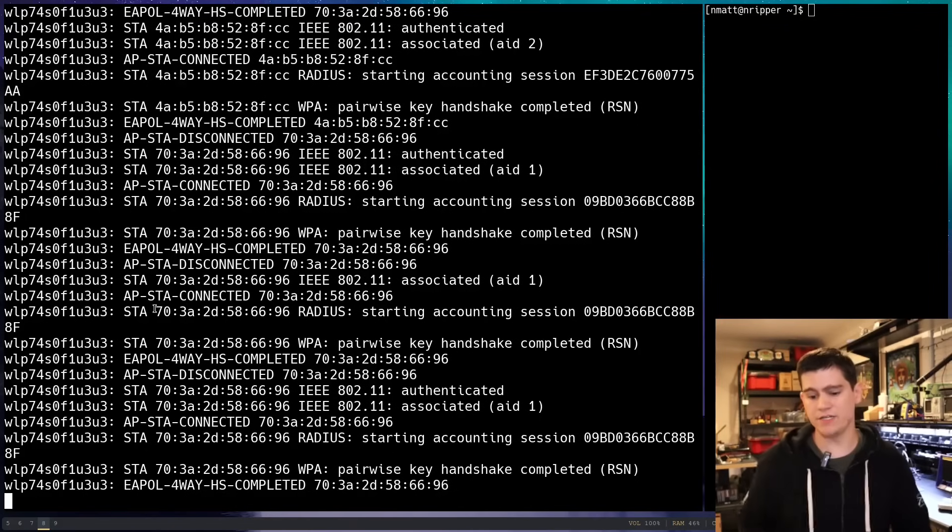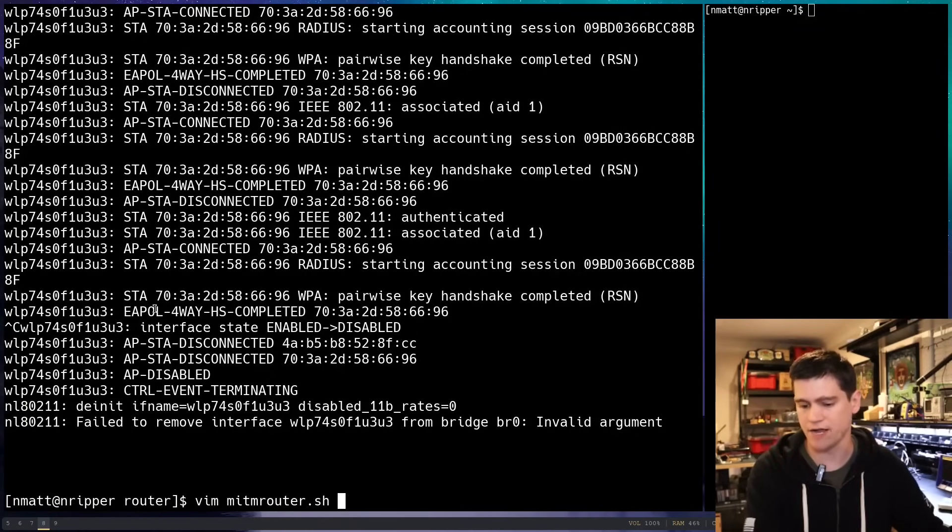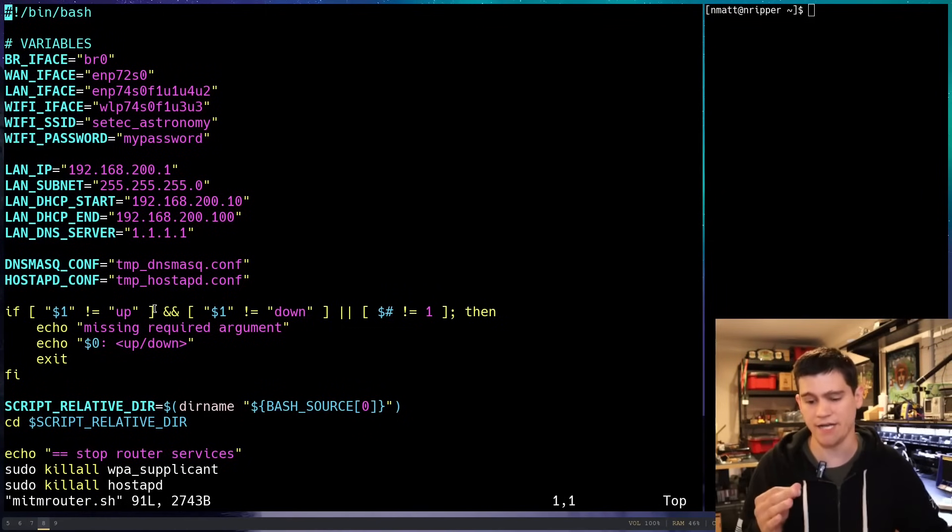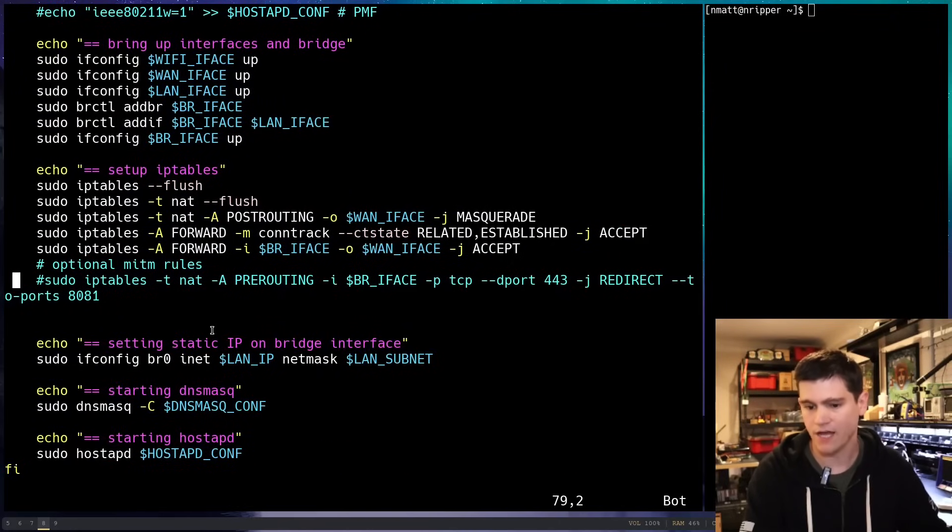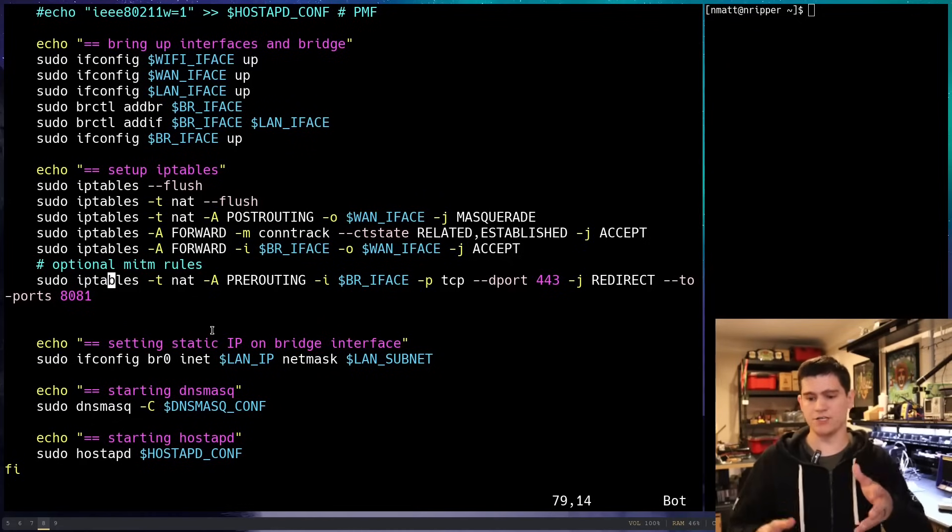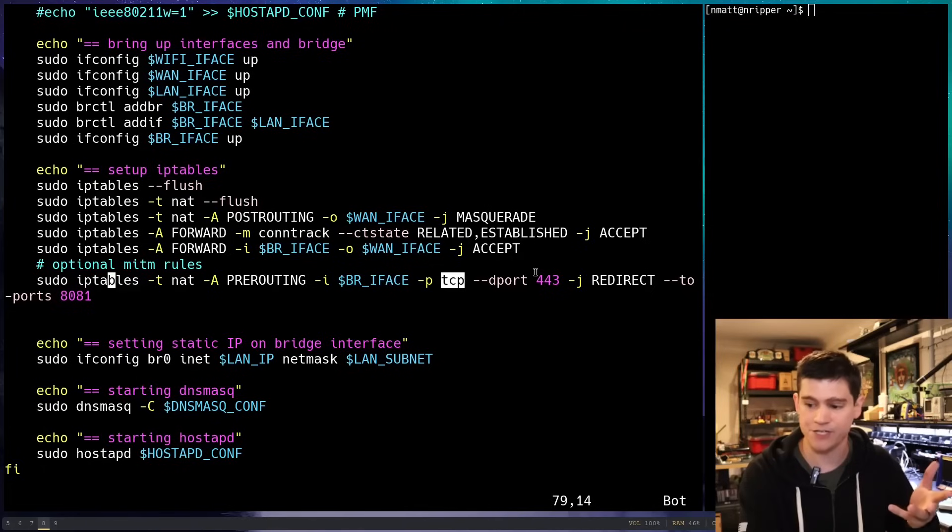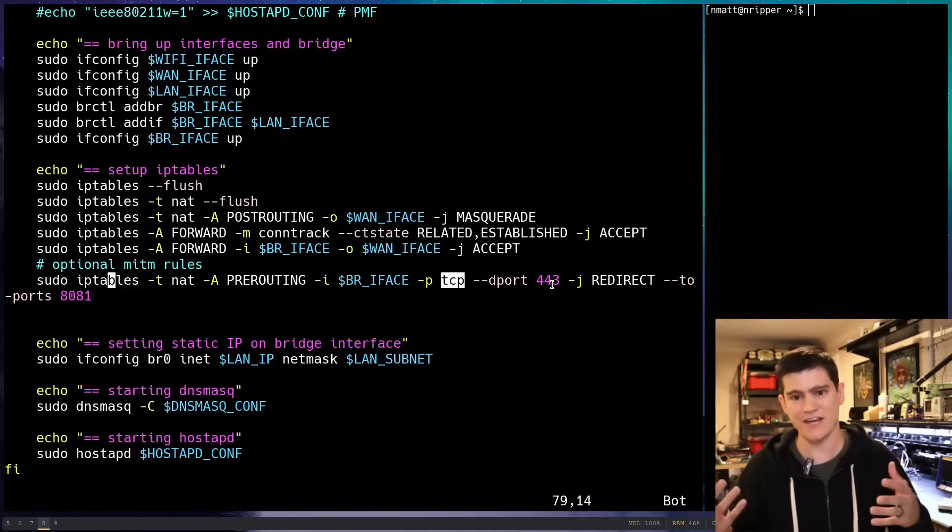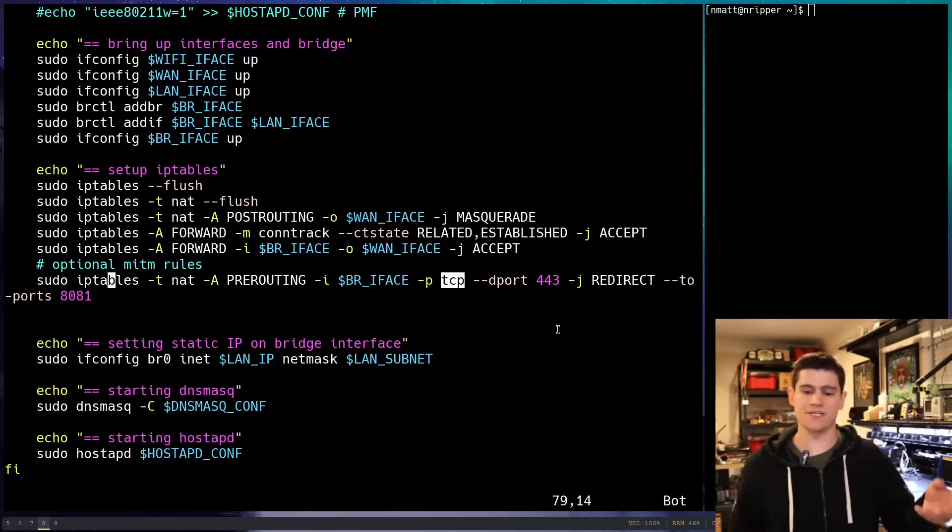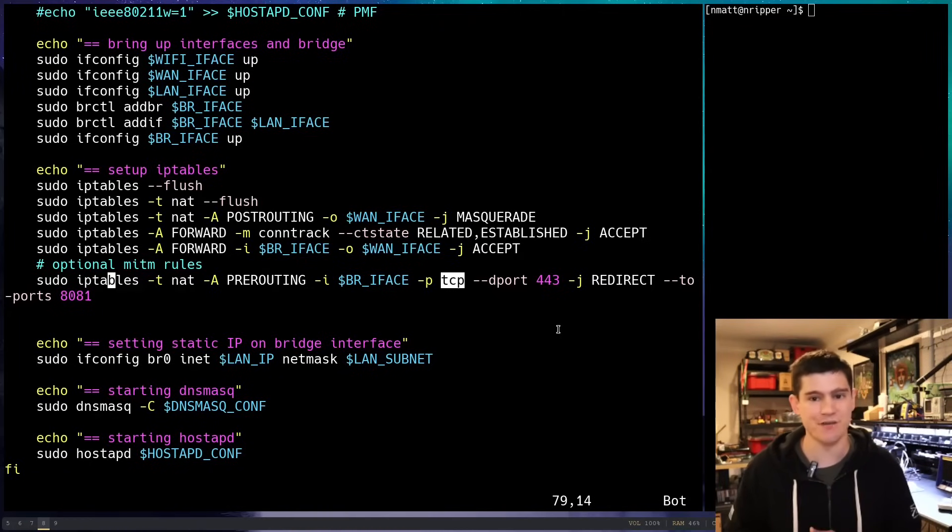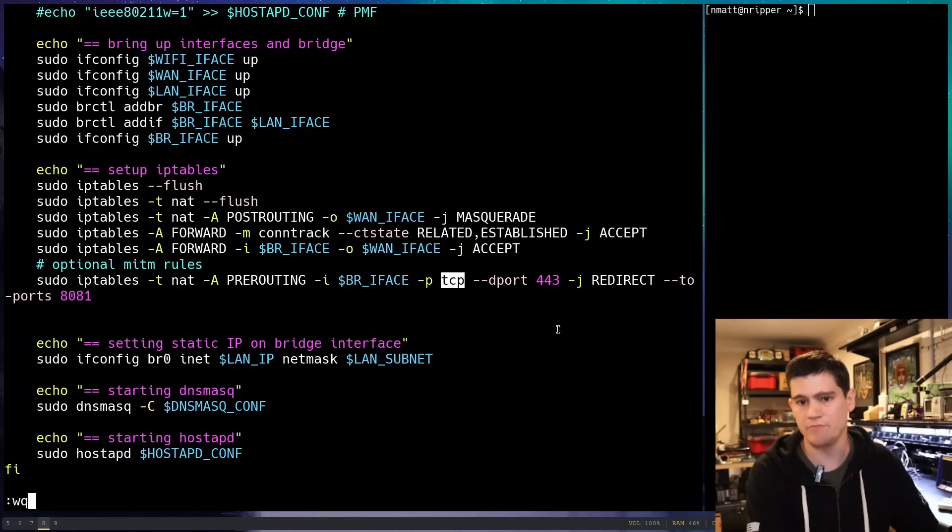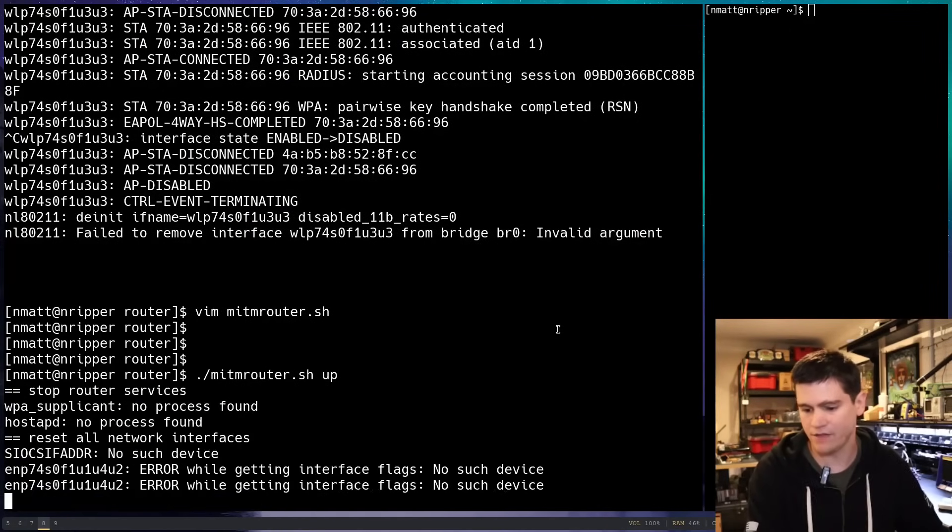Now, what I need to do is I need to change up my man-in-the-middle router script. So, I have an optional line in this script towards the bottom, right here, that I can uncomment. And so, what this is going to do is it's going to take traffic on our bridge interface, TCP traffic, that has a destination port of 443. So, all our standard TLS traffic, right? And it's going to redirect it to port 8081, where our SSL decryption interception tool is running. Again, in this case, that is going to be cert-minim. And so, we're going to rerun this.